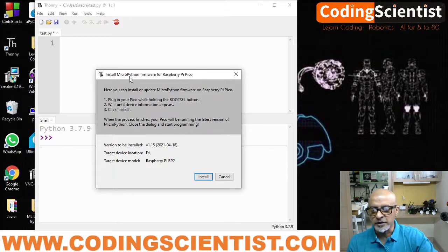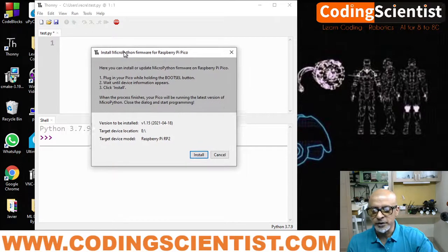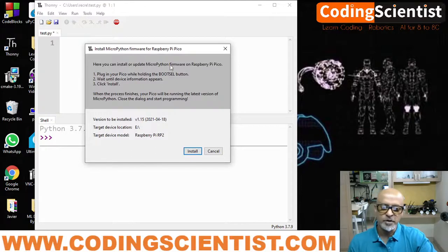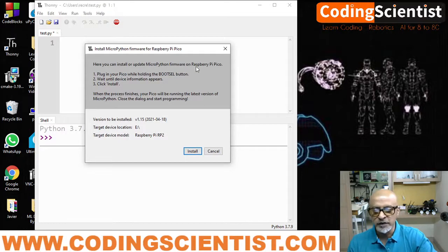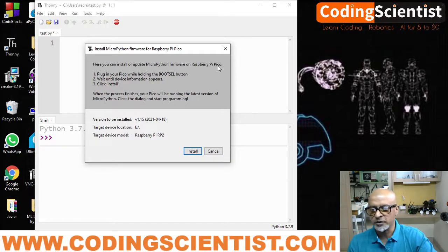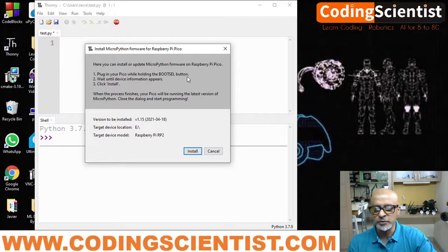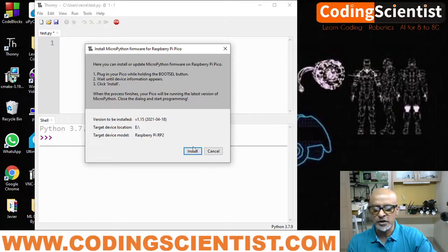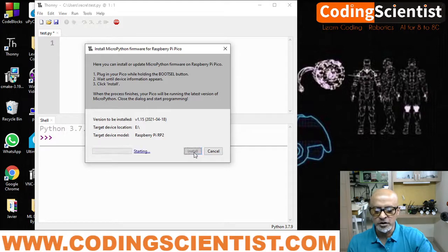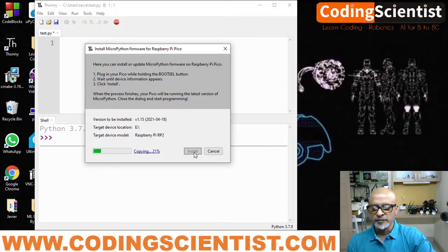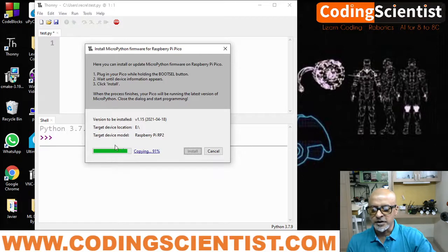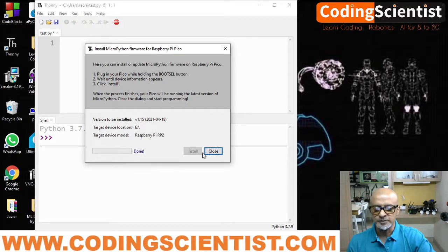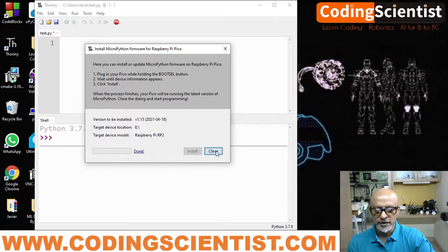Can you see on the window it's written: here you can install or update MicroPython firmware on Raspberry Pi Pico. Plug in your bike while holding the Boot Cell button. Wait until the device information appears. Click install. Now I'm going to click install. And it's installing here at the bottom. Can you see this? It says it is done. Now I can close it.